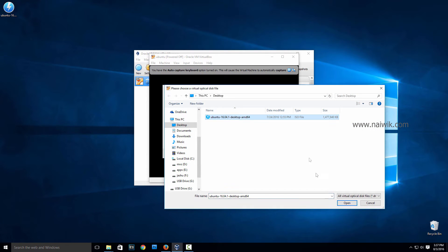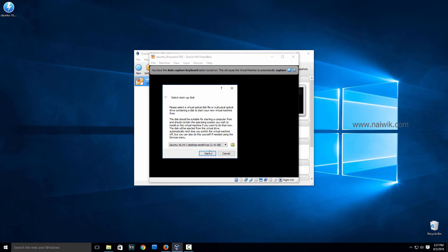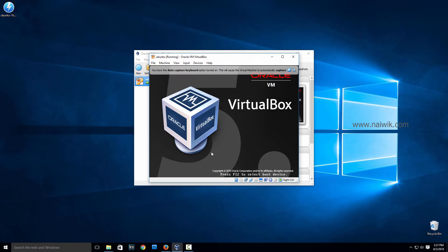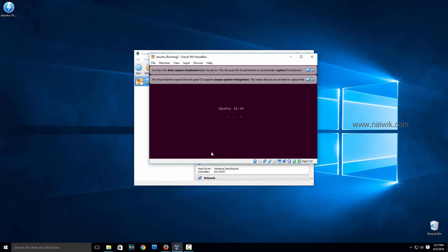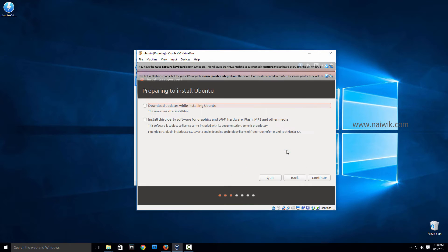Select the .iso file which you have downloaded previously. Click on Open, click on Start. You have the option to try Ubuntu or install Ubuntu. We are going to install it. Click on Install Ubuntu.